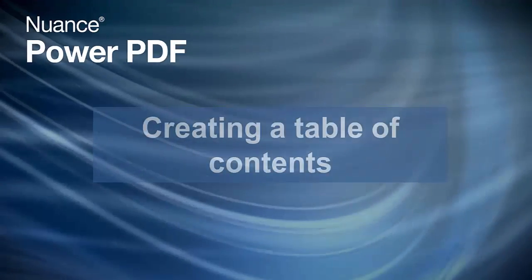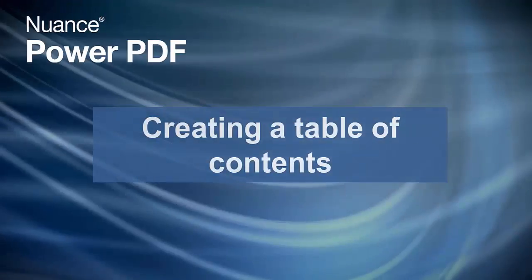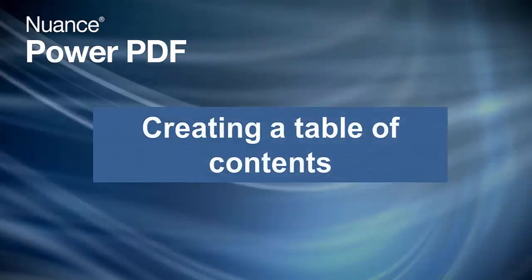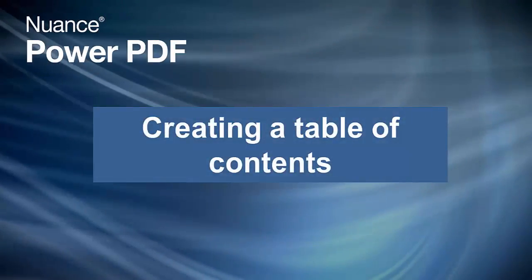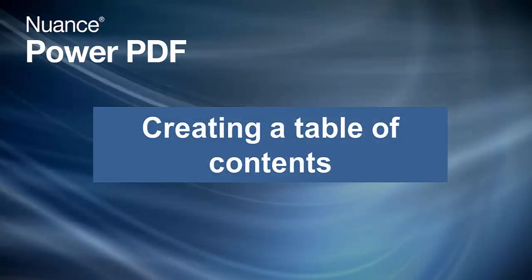PowerPDF is the perfect way to build PDF documents and add finishing touches, such as a Table of Contents.